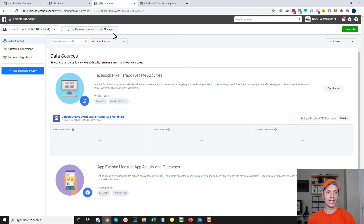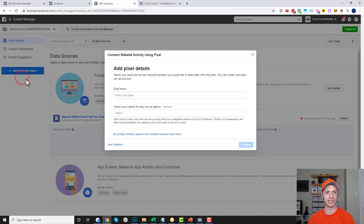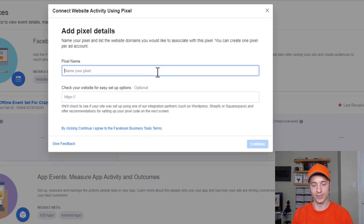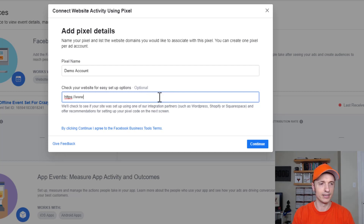Now go ahead and click Add New Data Source, then select Facebook Pixel — that's what we're setting up. We need to name our pixel. I recommend naming it the name of your business. I just called mine Demo Account since it's for demonstration purposes. Go with the name of your business, throw in the link to your website, and then hit Continue.